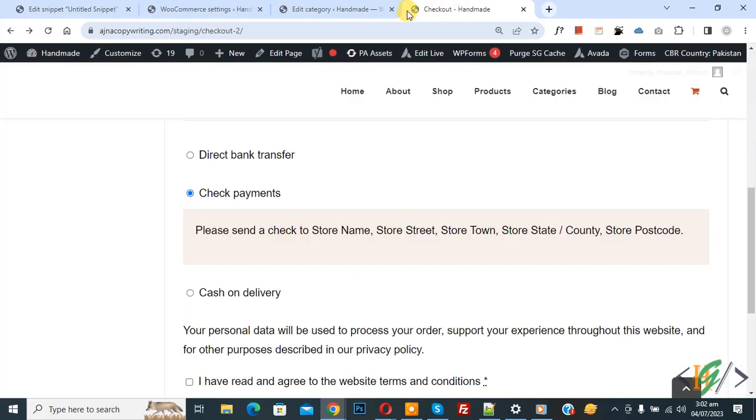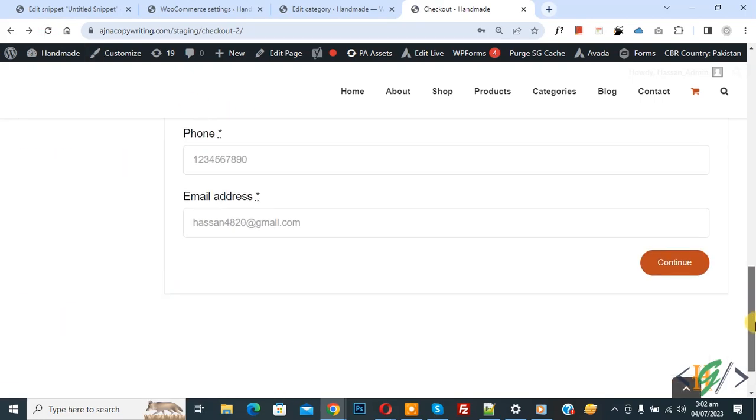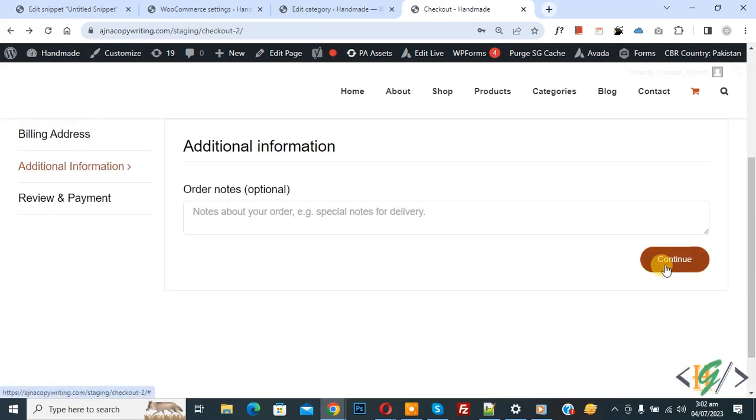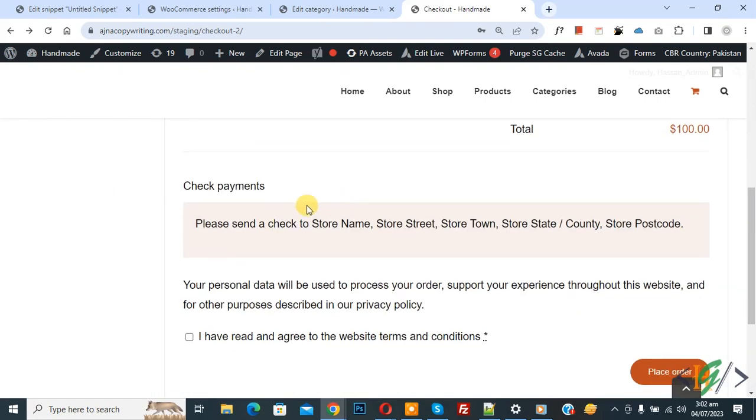Now refresh the page, now refresh the page. Now scroll down, click on continue, again click on continue. We have product, now scroll down.